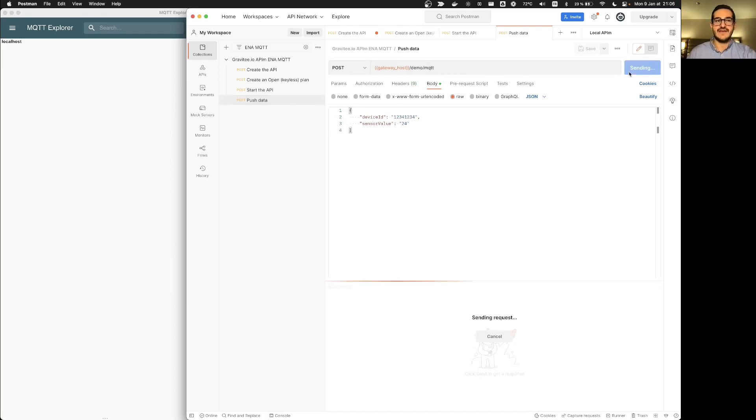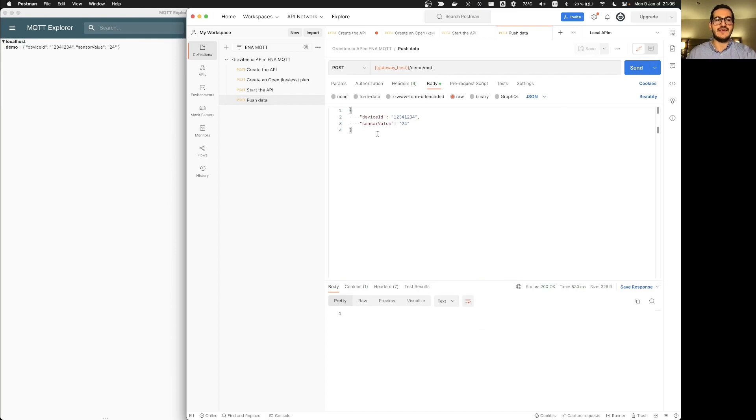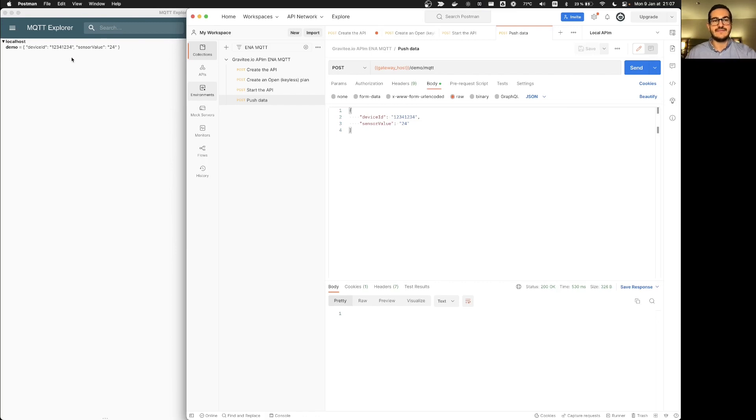So here I'm pushing for example this value and I can see directly on MQTT explorer that I'm getting directly instantaneously my data pushed.